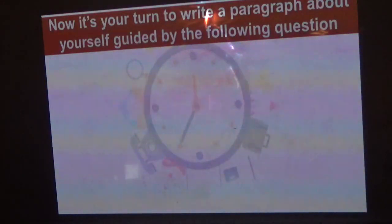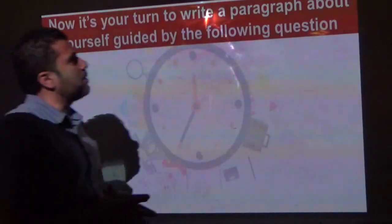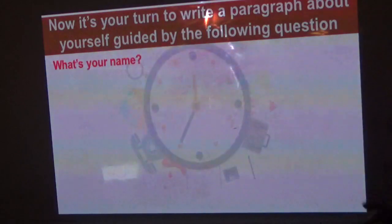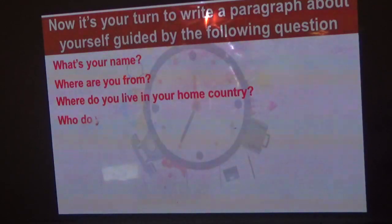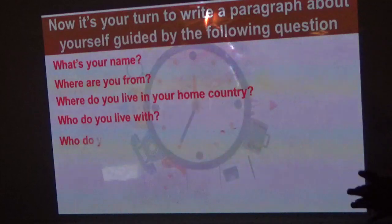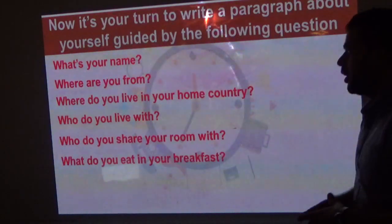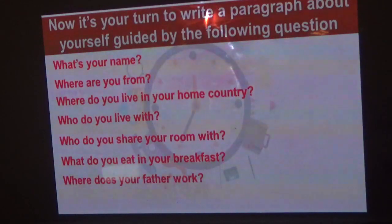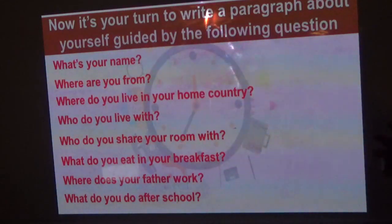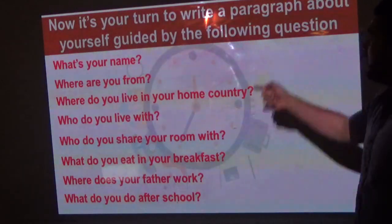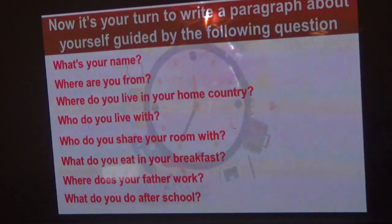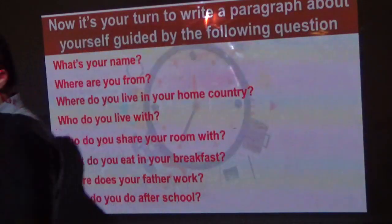Now it's your turn. Write your own paragraph using these guide questions: What's your name? Where are you from? Where do you live? Who do you live with? Who do you share your room with? What do you eat for breakfast? Where does your father work? What do you do after school? Answer all these questions to write your own paragraph about yourself.